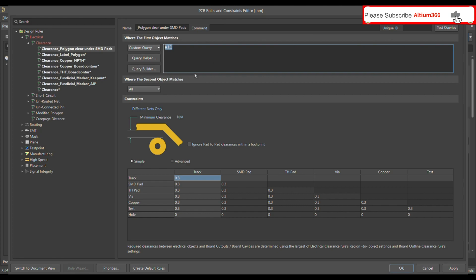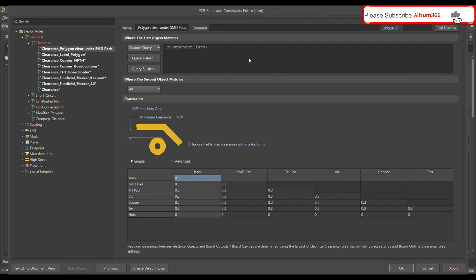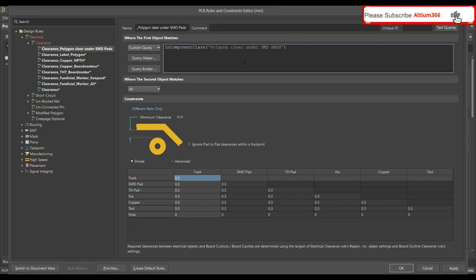Choose the custom query option. In the custom query, write 'InComponentClass' and it will show you the component classes you have defined. We previously defined the component class called 'Polygon Clear Under SMD Pads' — select that.